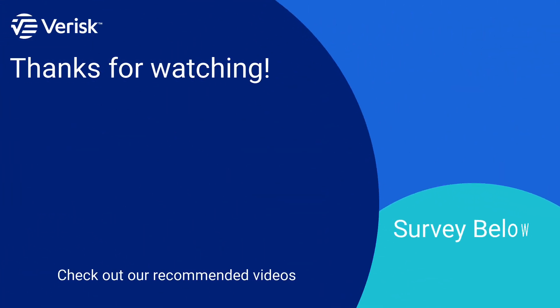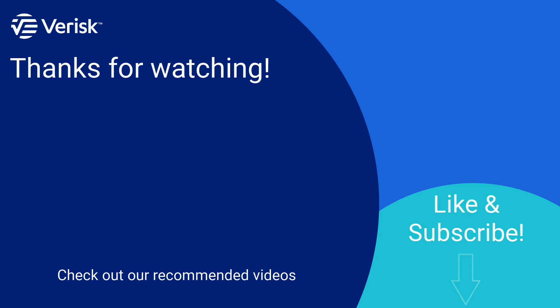Fill out the survey below to let us know if there's anything you'd like to learn more about. And be sure to like this video and subscribe to our channel for more expert tips each week.